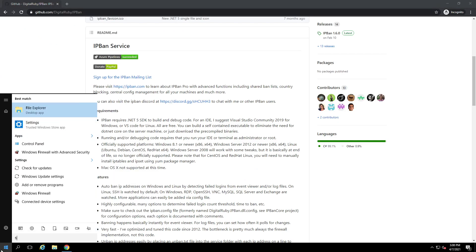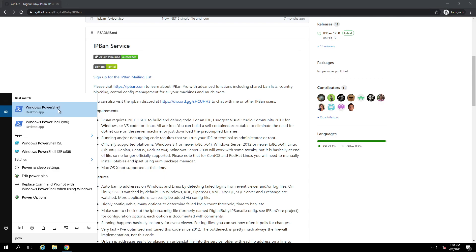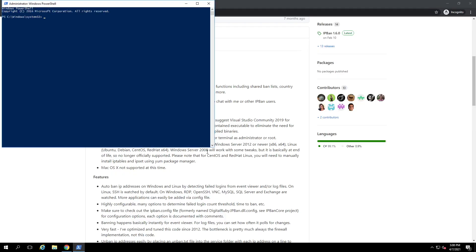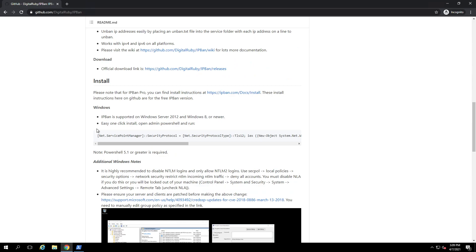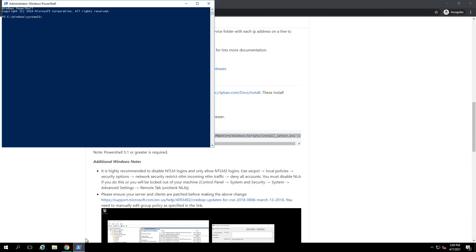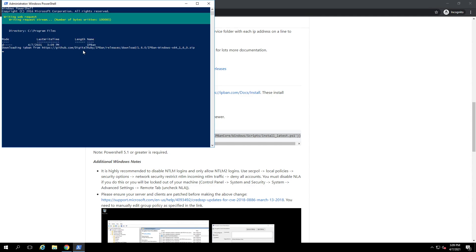The next thing you're going to want to do is click the Start button and start typing PowerShell. Open a PowerShell console, right-click it, and go to Run as Administrator. Hit Yes. The URL for IPBan is github.com/digitalruby/IPBan. About midway down the page there's an Install section. Copy that entire line, go to your console, right-click to paste it, and hit Enter. PowerShell will first pull down the file and then install the service onto the machine as a Windows service.